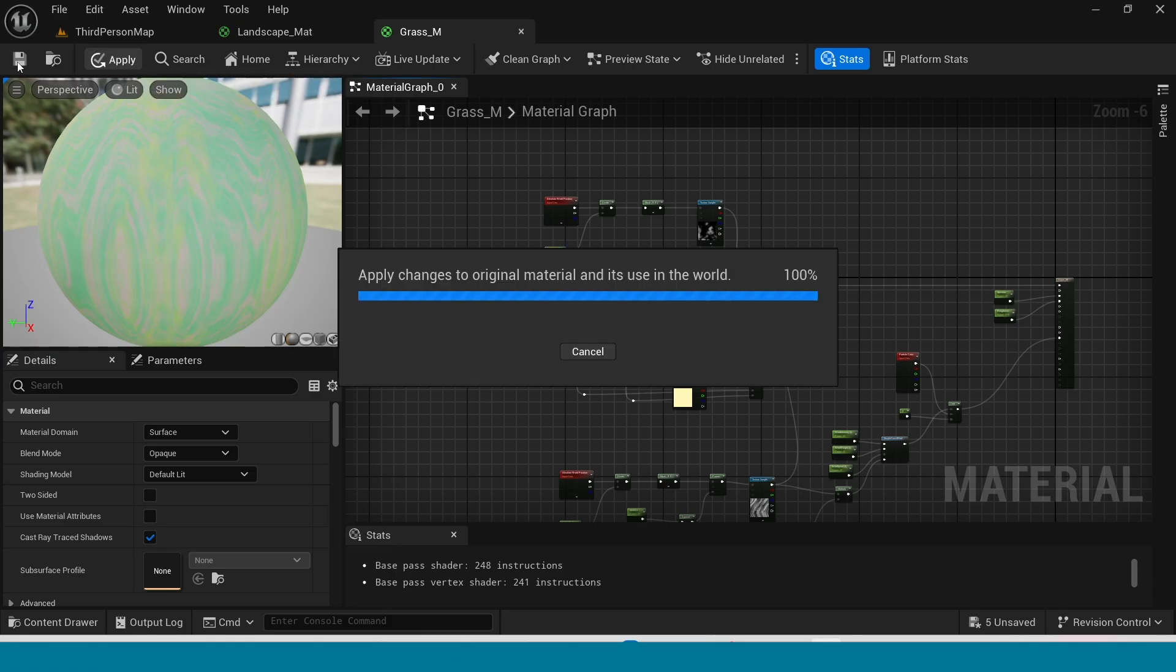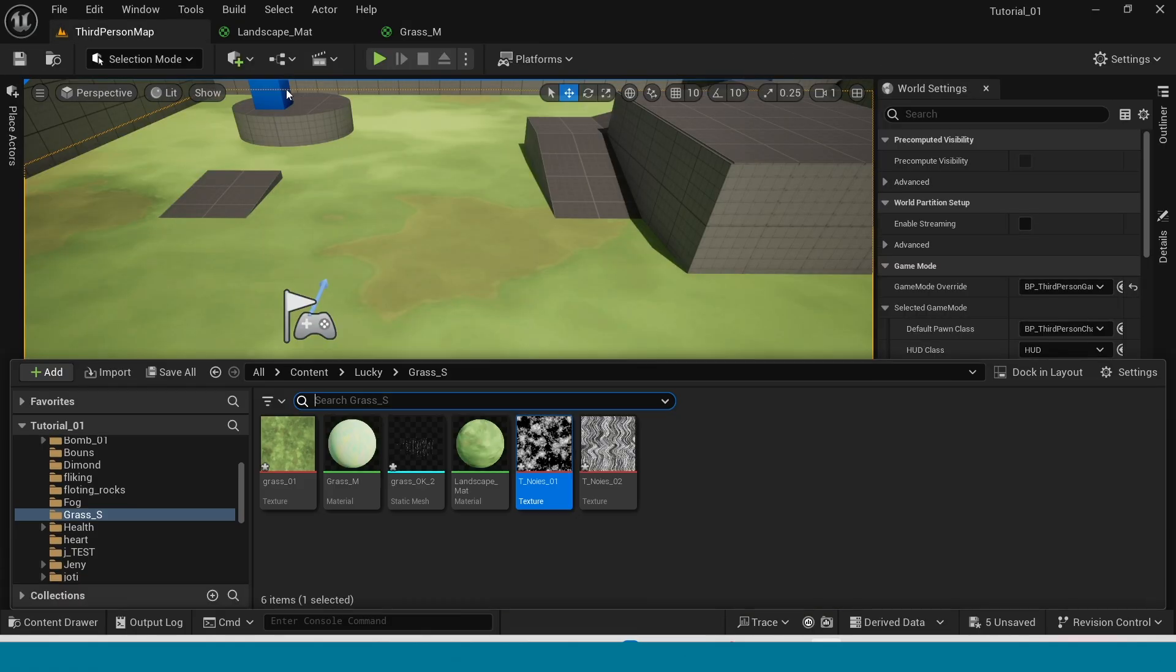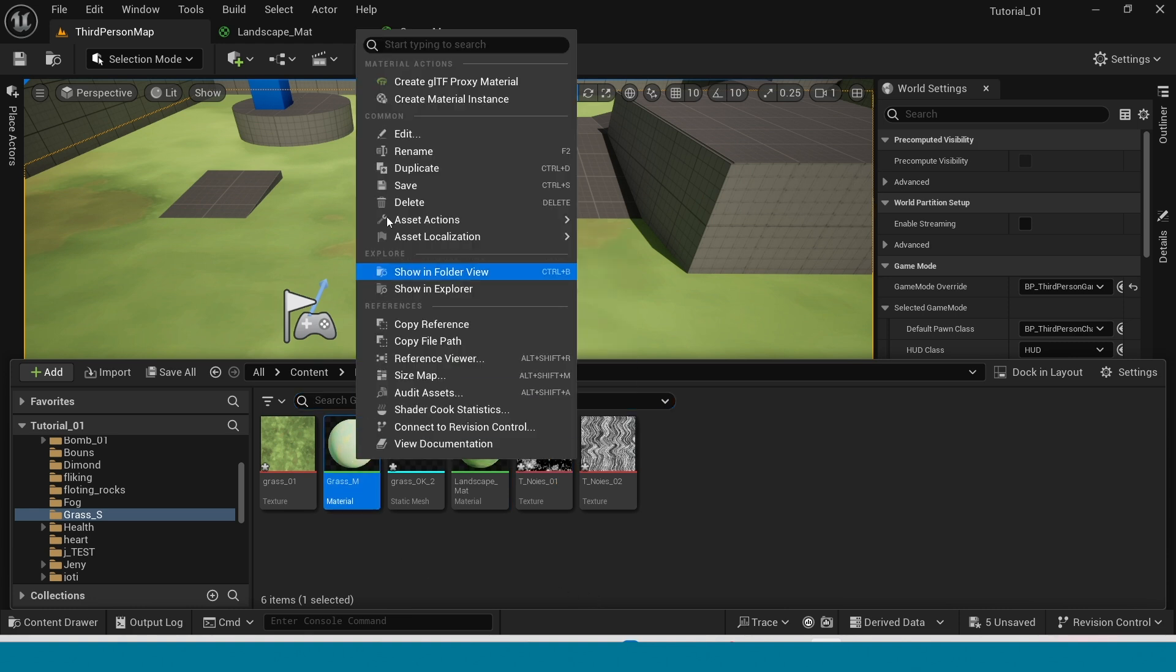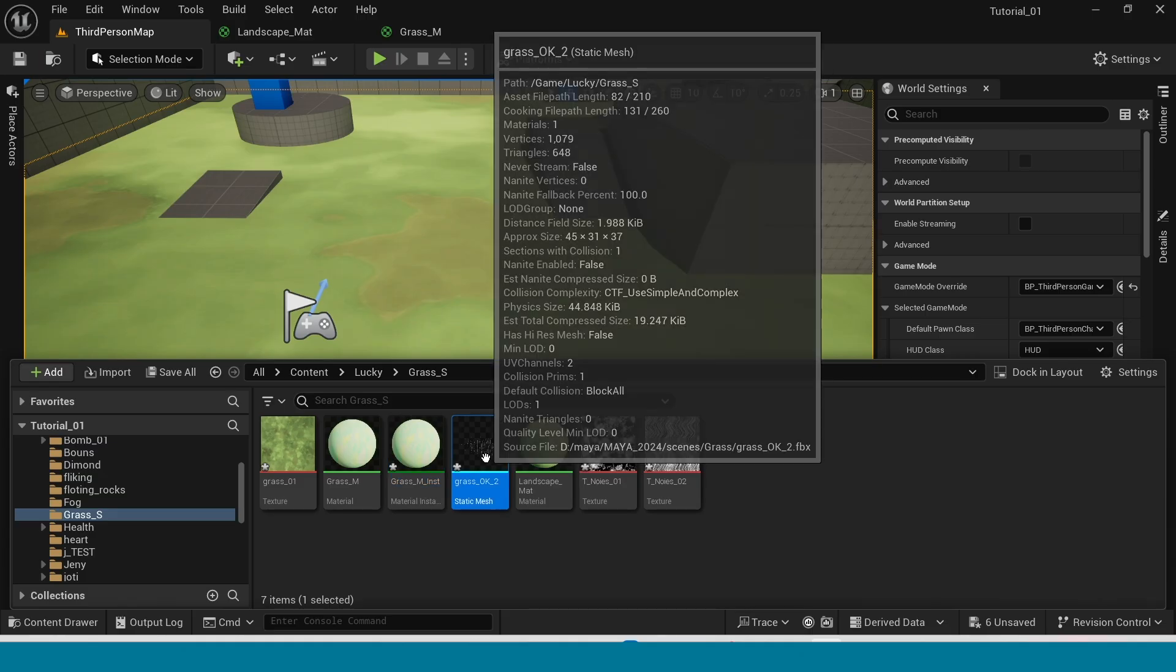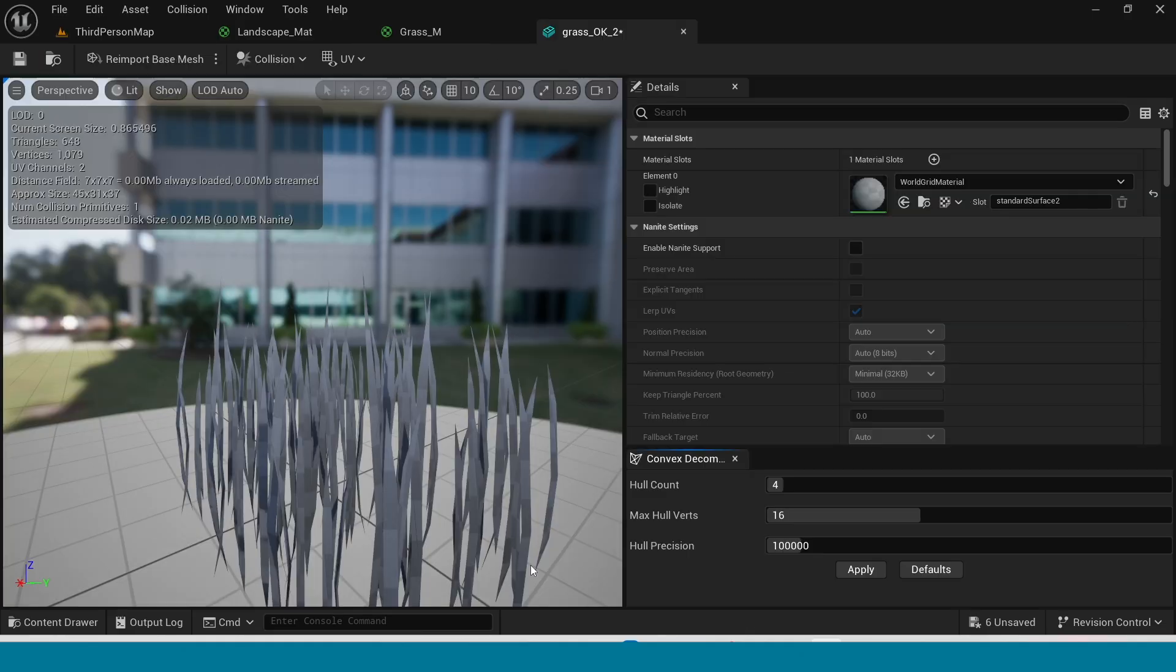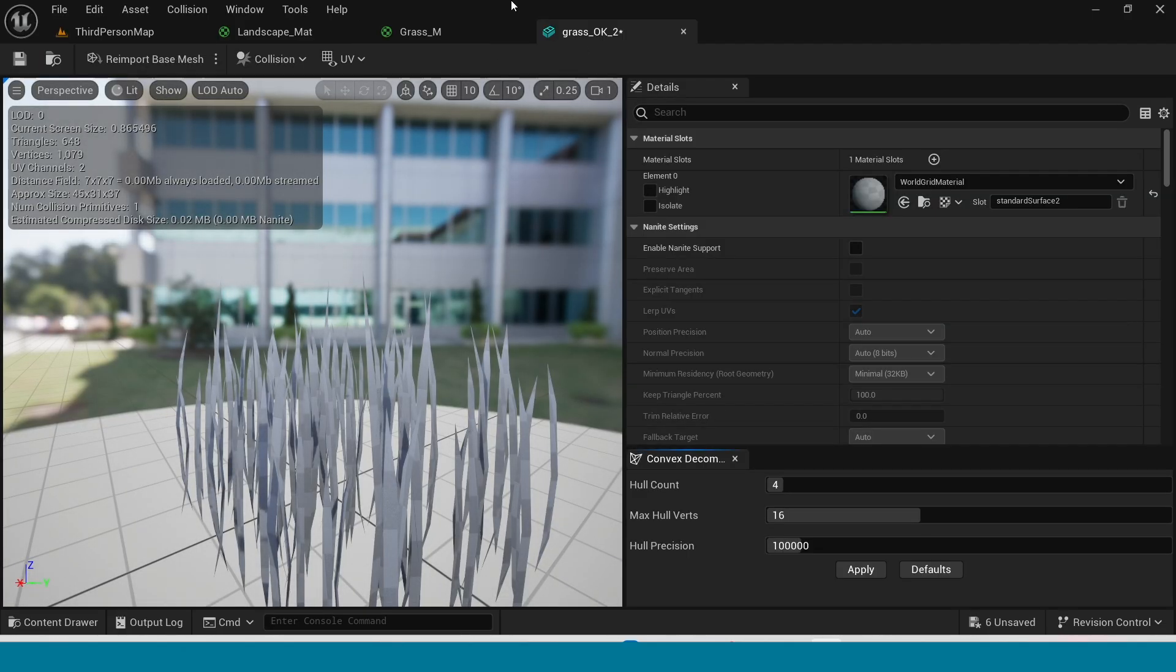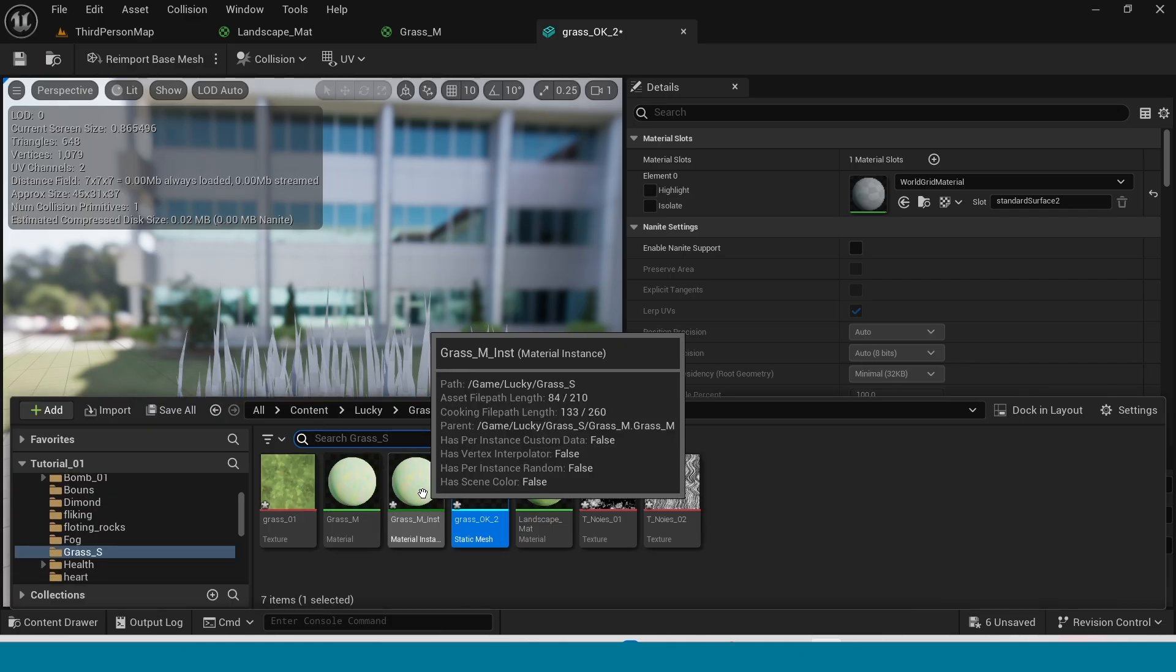Apply and go to third person map. Right click on the material, create material instance. And open the mesh and apply the material to the mesh.